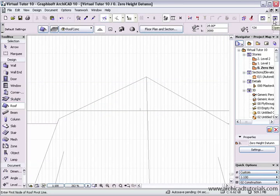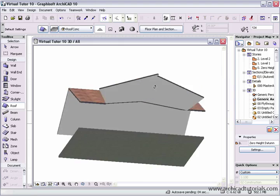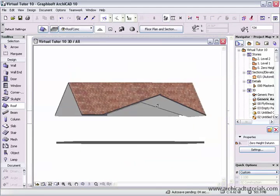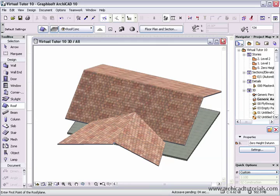So now when I go to the 3D window, we can see that we have a perfect join, and the roof is all cleaned up.